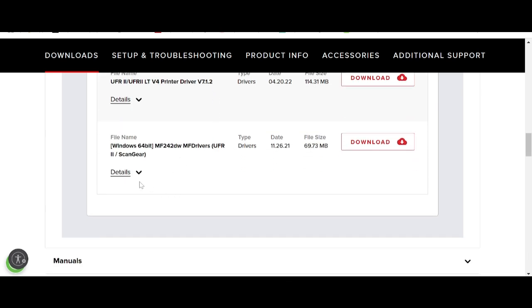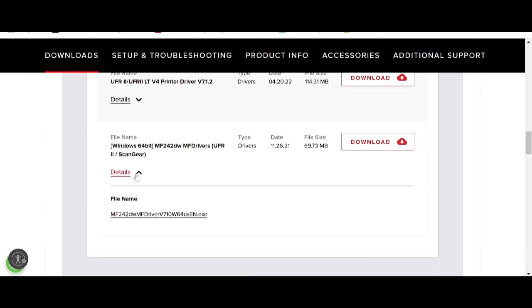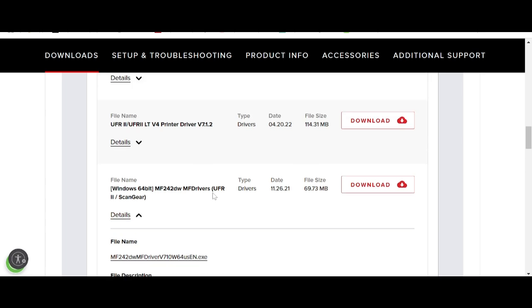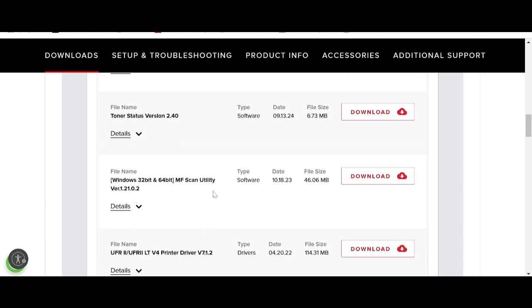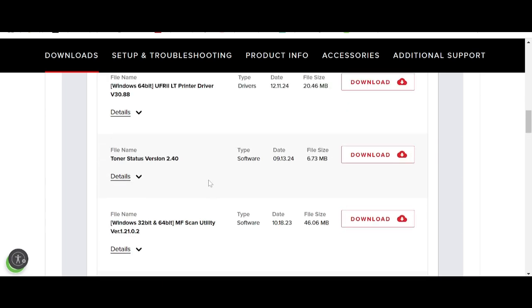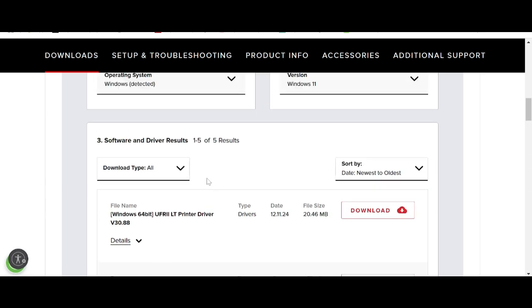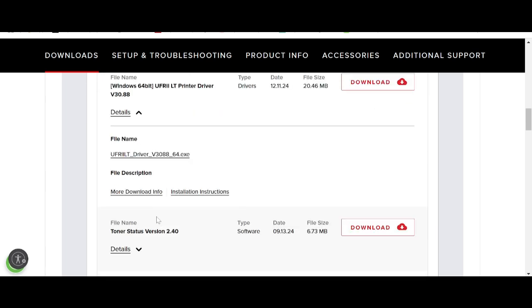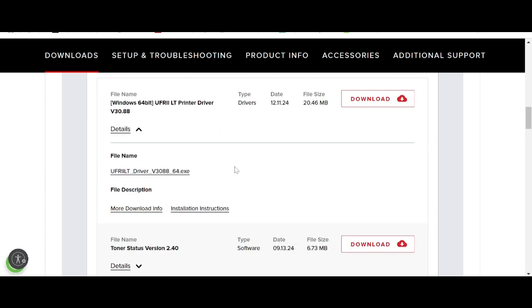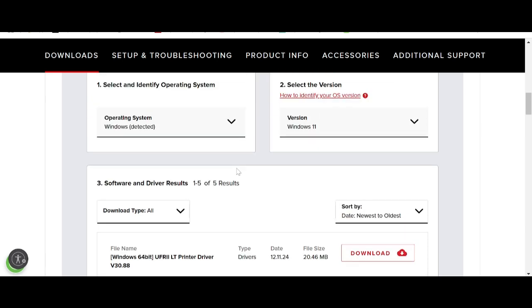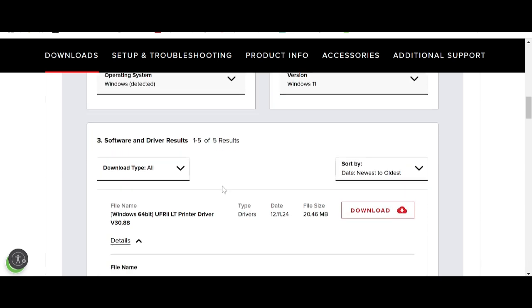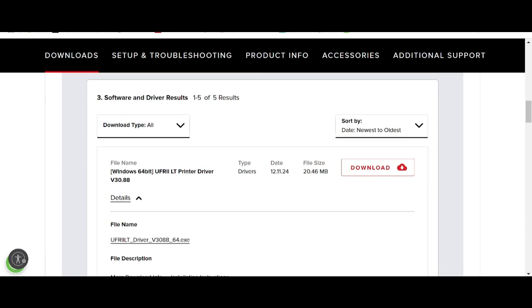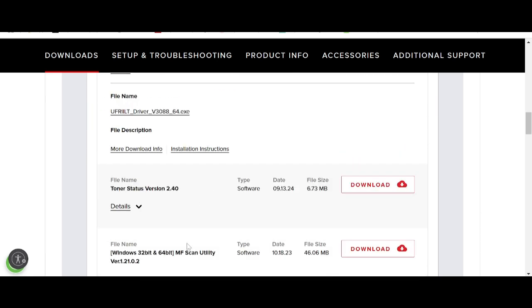The Master Setup is a package that includes support for both the printer and the scanner. There is also a separate driver for the printer only. If you need the driver for the printer, click the download button here. If you need the driver for the scanner, click the corresponding download button.